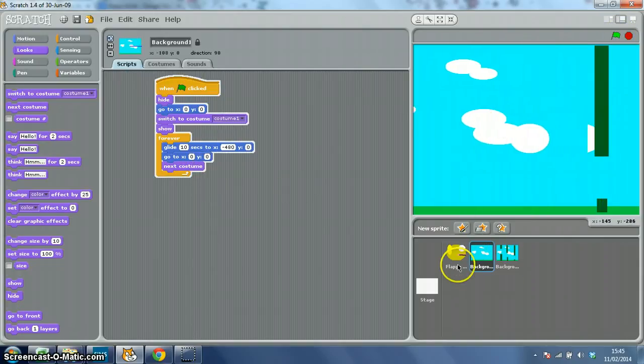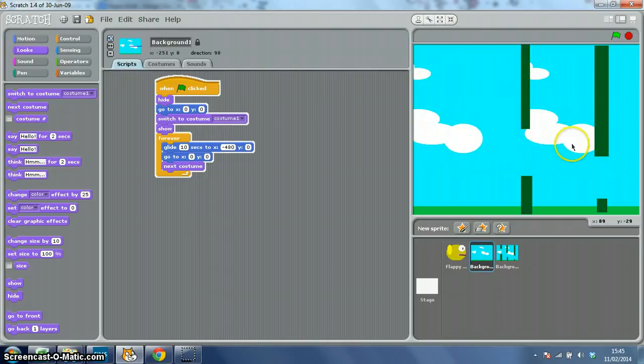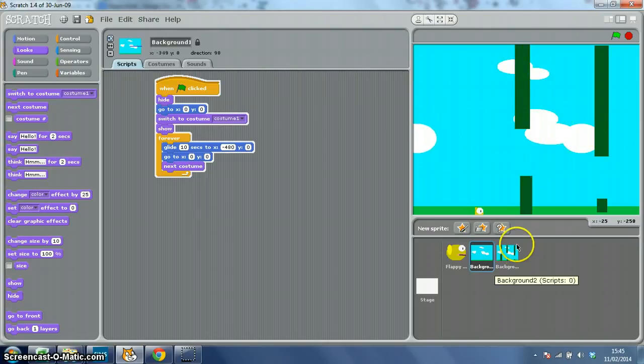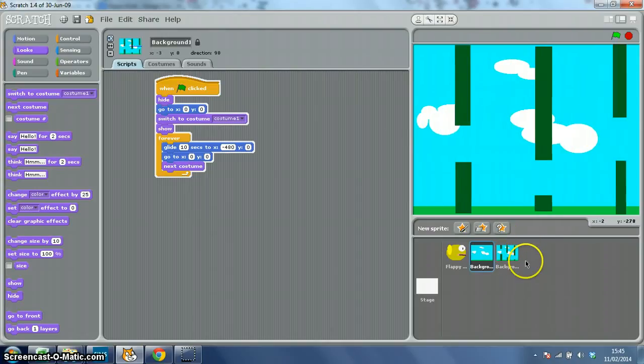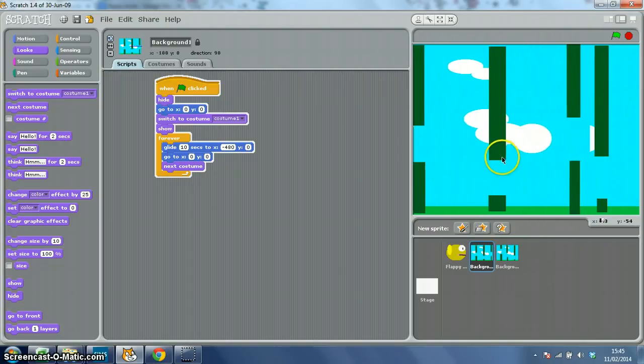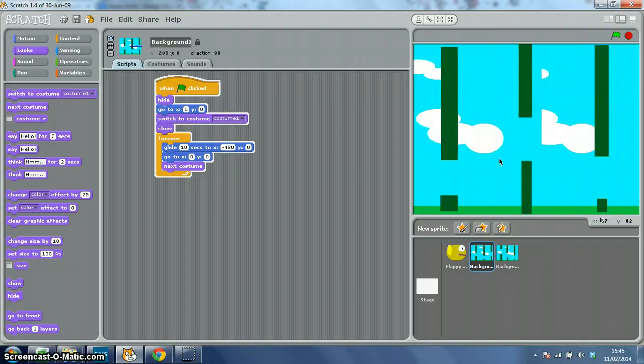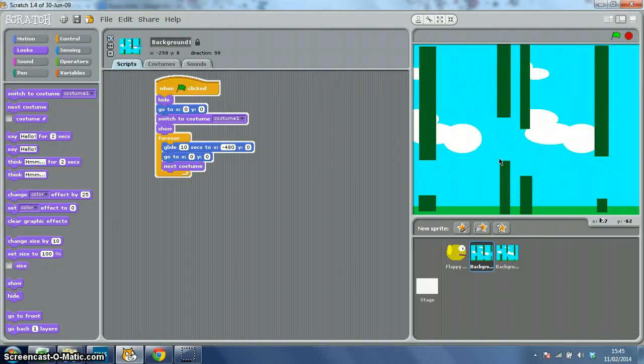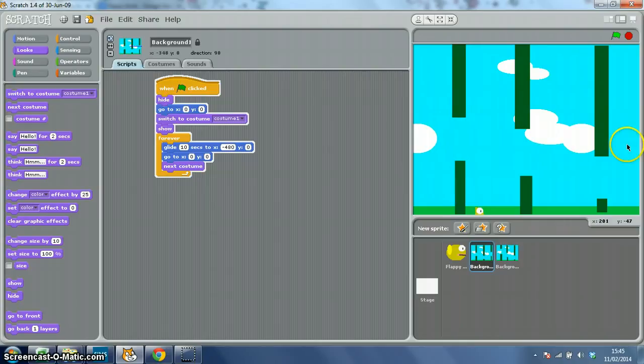There's our blank sky. Ignore this one behind it because that's background 2. So our blank sky slides off stage, then changes to the next costume, and slides off stage again. And then it will come back as blank sky again.